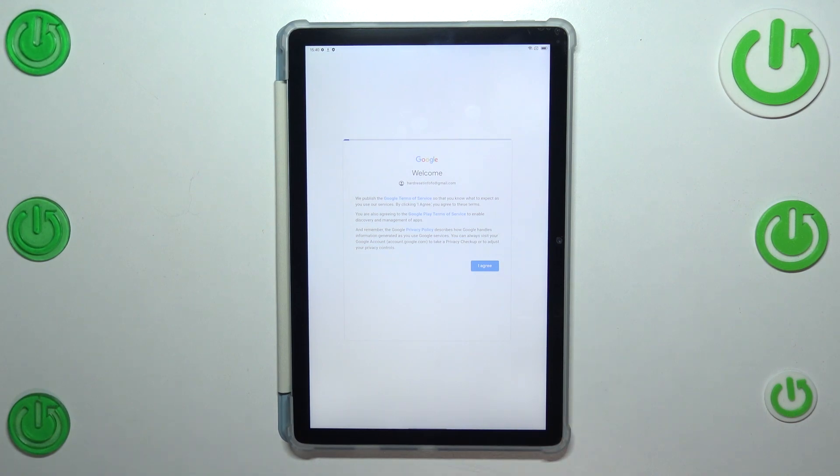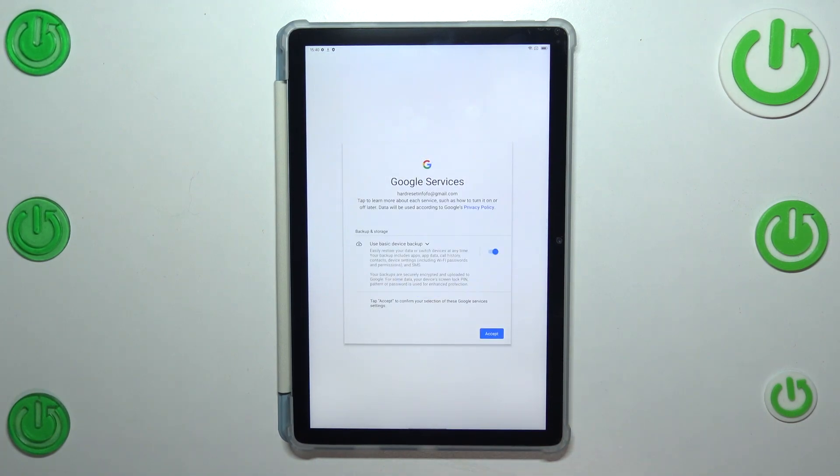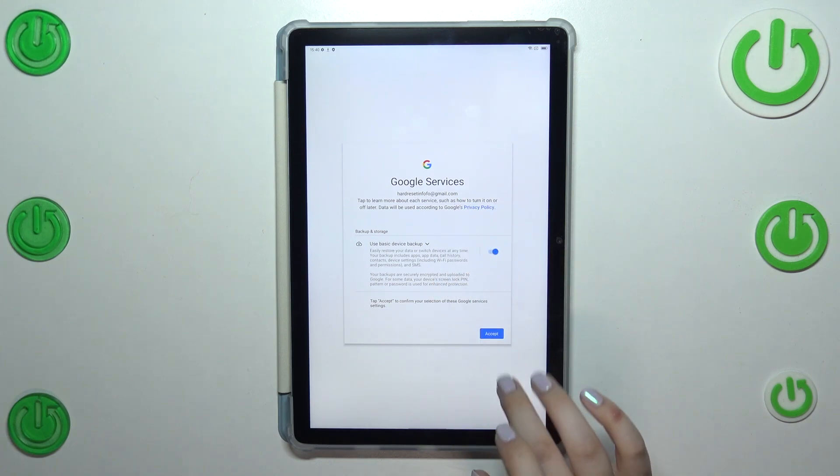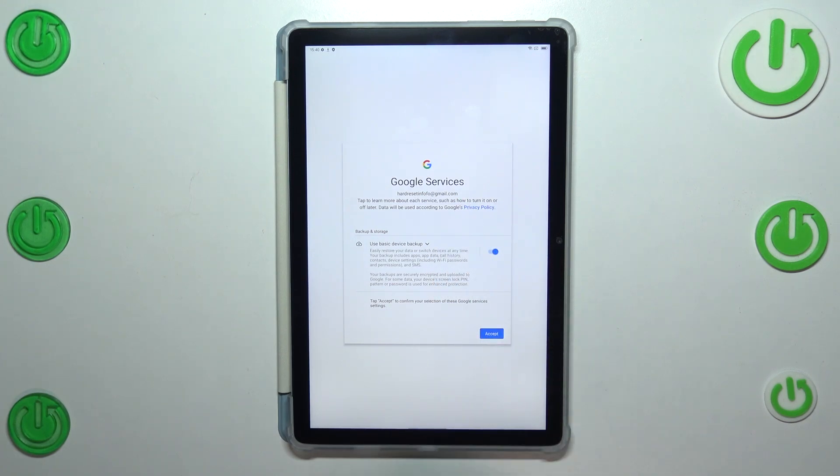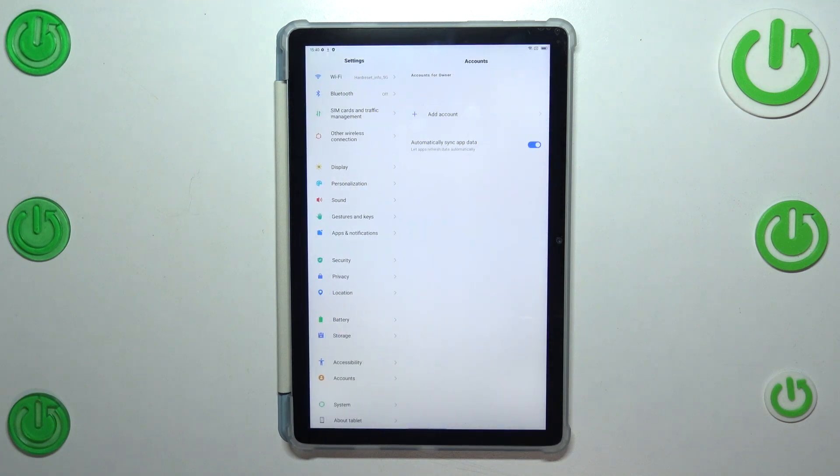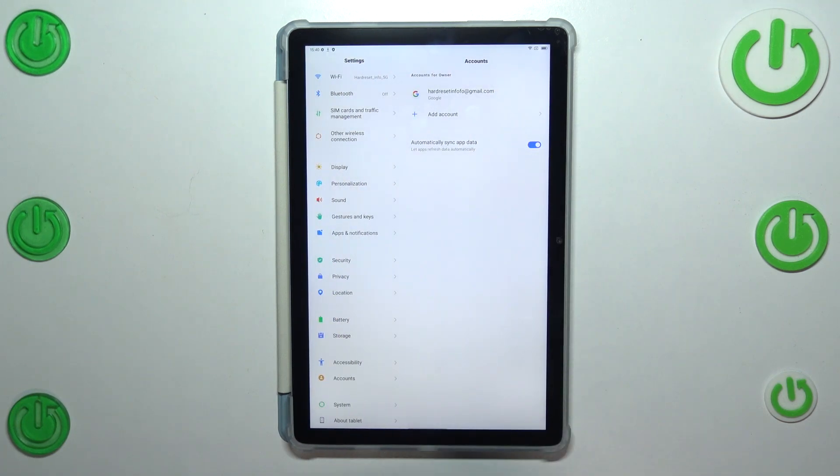Here we've got the information about the backup and storage, so just tap on accept. And as you can see we just successfully added our Google account to this device. Of course if you want to you can remove it whenever you want.